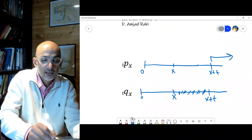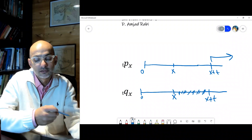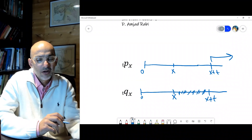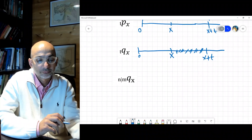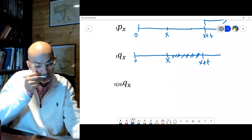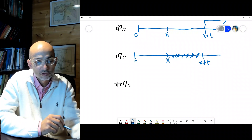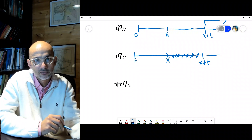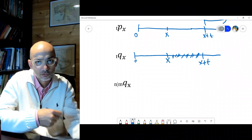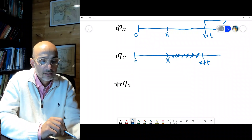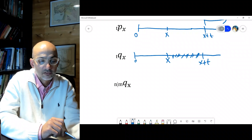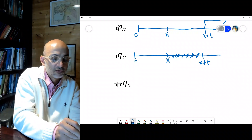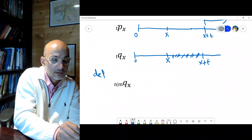When I shade an area it refers to death. Now a new notation — I have a picture printed out so you won't misread my handwriting, but you can also review the textbook. Let's look at this notation: it's n|m qx, and we call it deferred mortality.